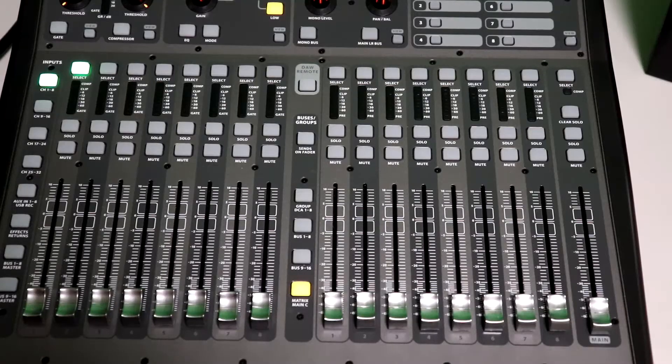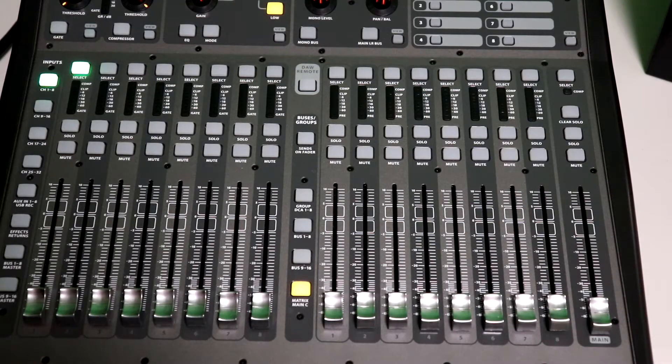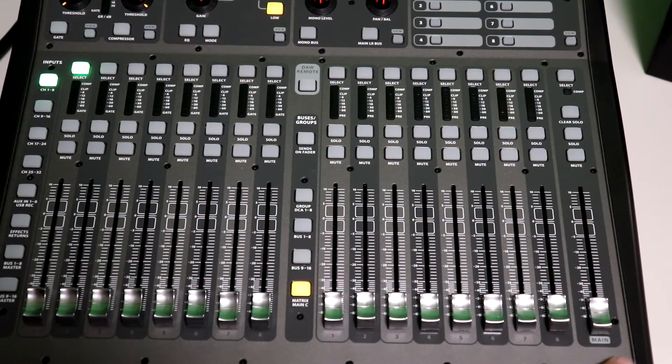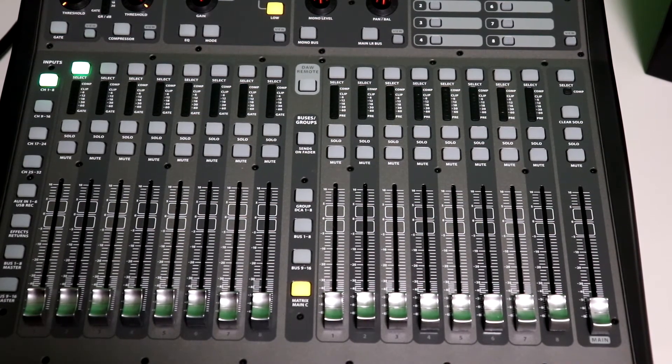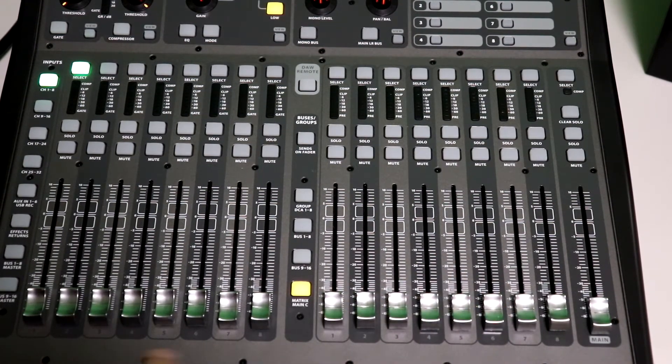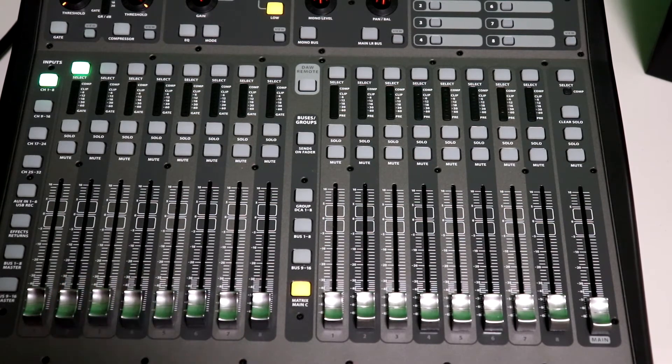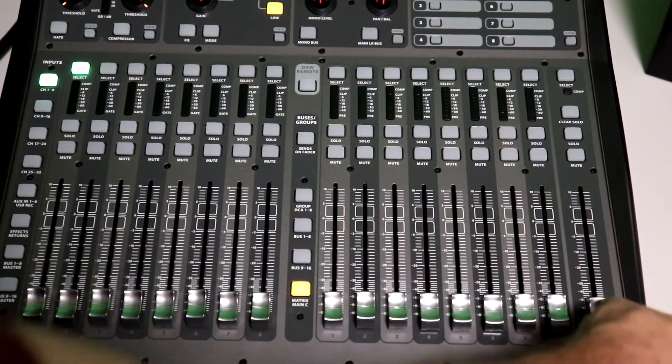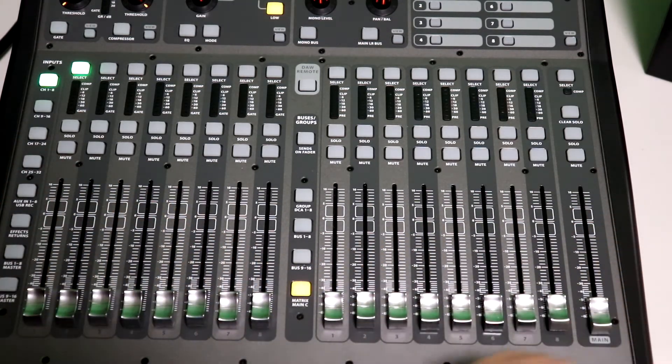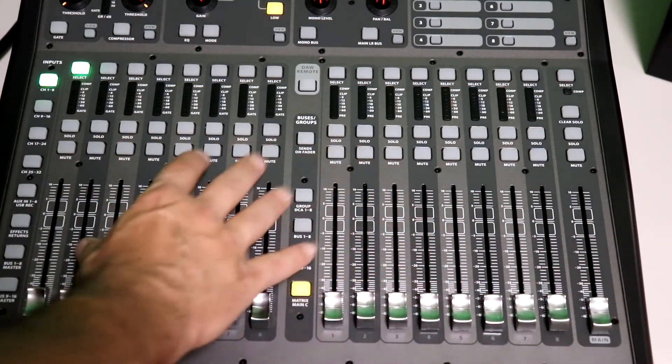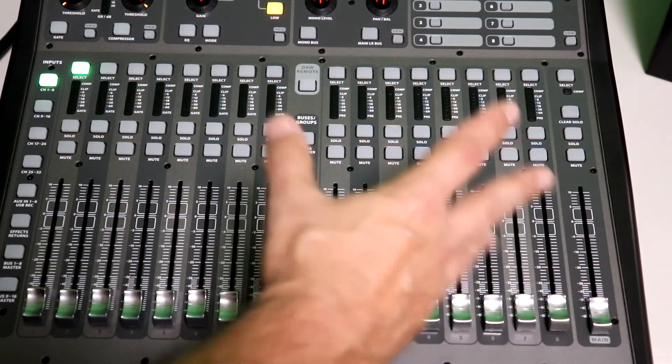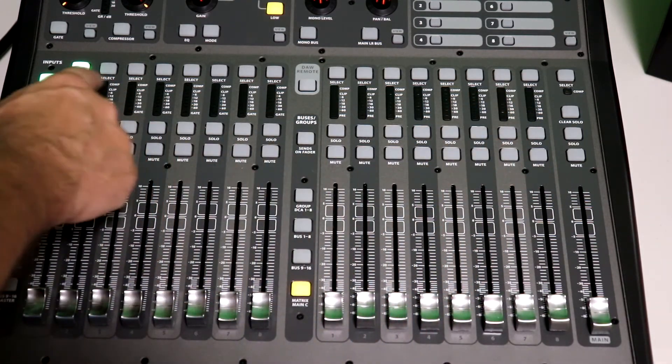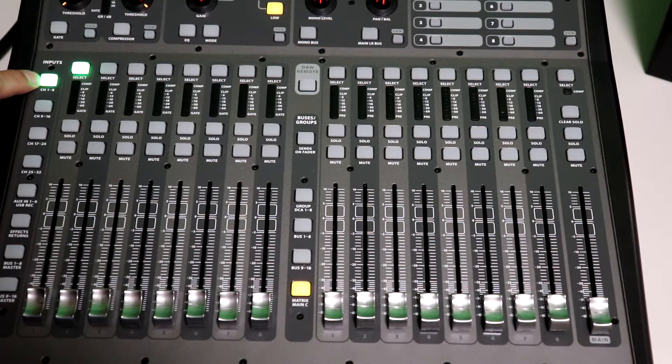So here we are looking at the top of the mixer, okay? These are all the faders, 16 of them total. Now there's two sides to this. These, one through eight, these are all your inputs. And one through eight over here, these are all your outputs for the mixer. Here is your master fader right here. So the way you navigate this board is fairly simple. Everything is in groups of eight, okay? So we are right now on channels one through eight.